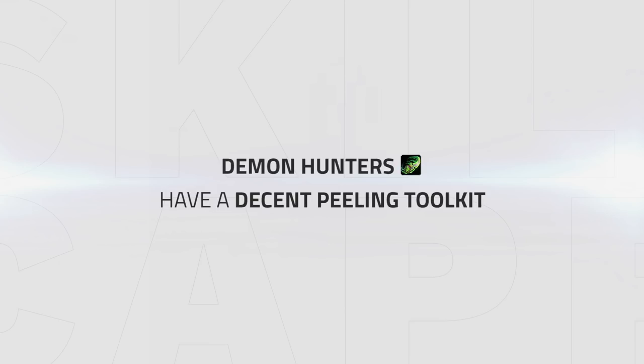Demon Hunters can do quite a bit of peeling and when timed to perfection, it can save yourself or your teammates. There's decent utility spells which can negate the enemy from playing the game, buying your team time to live.